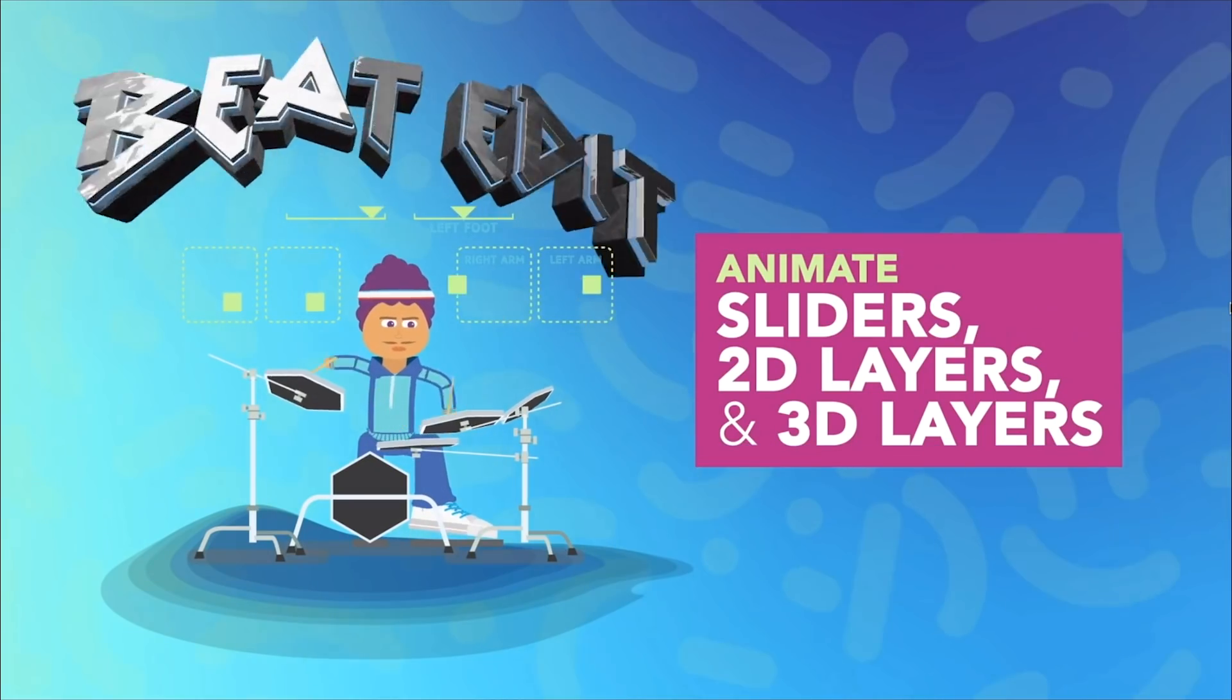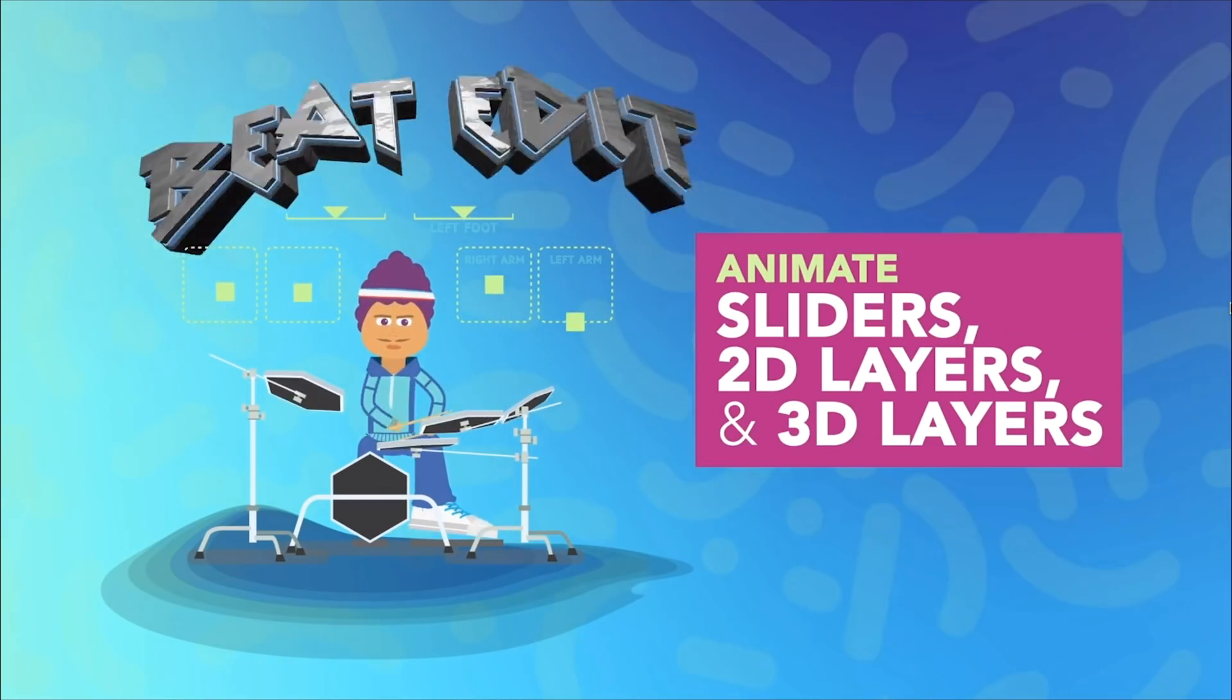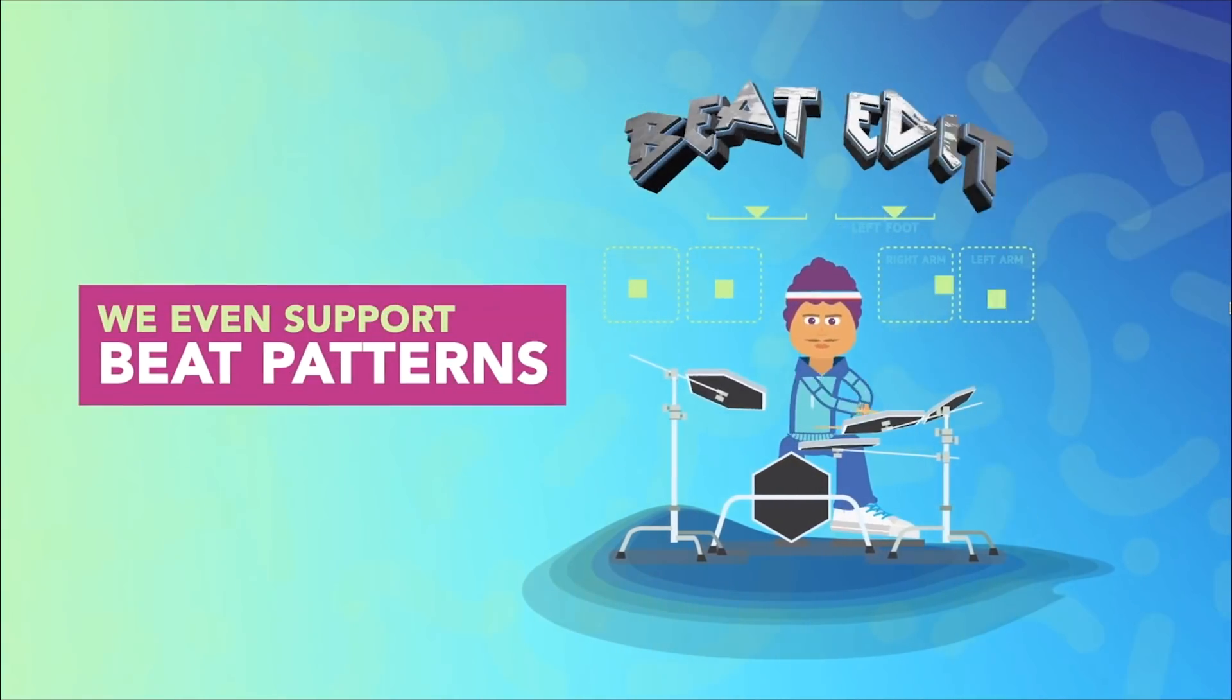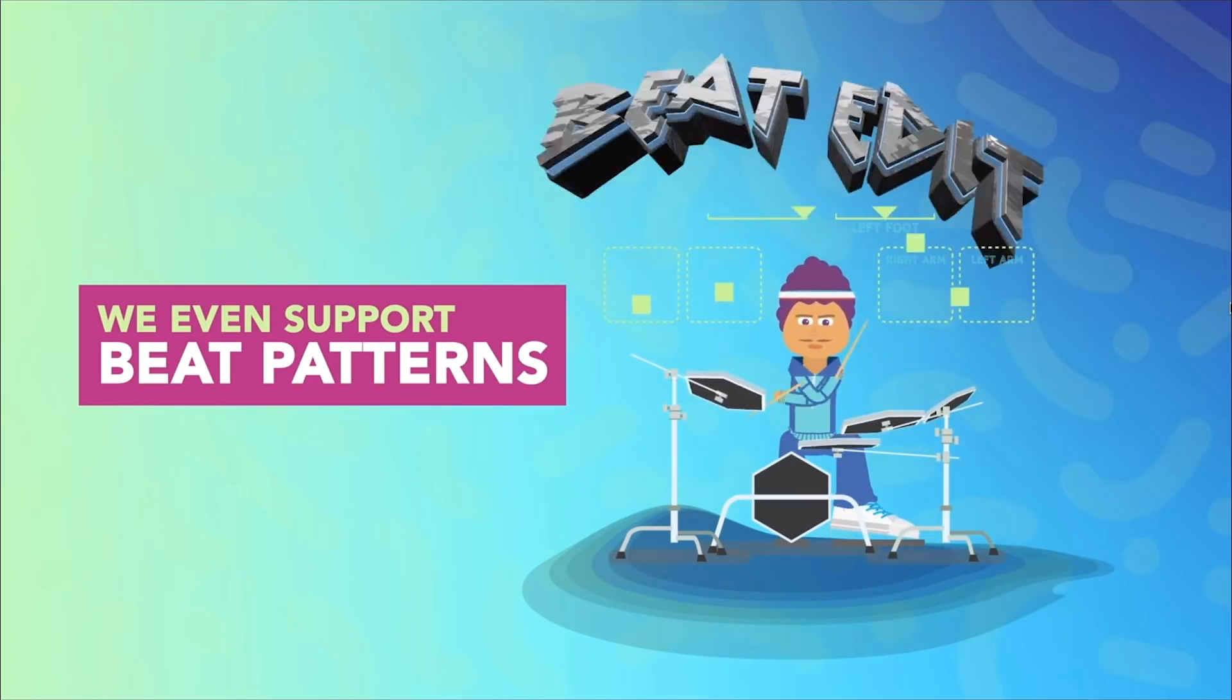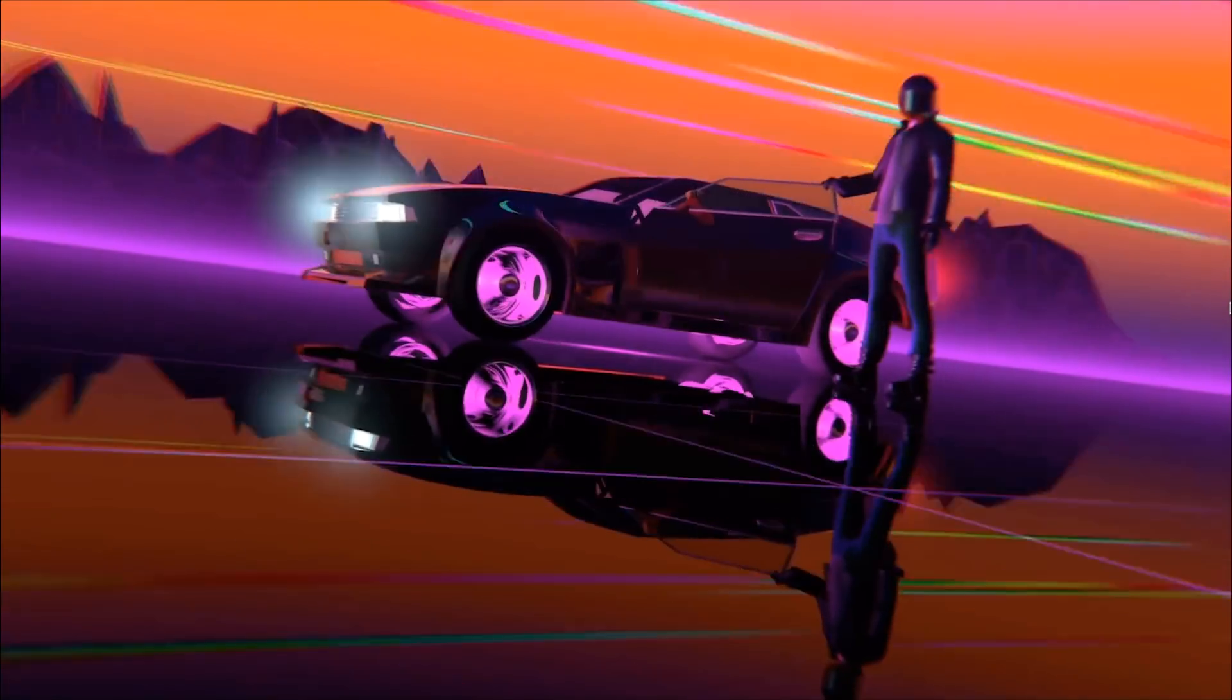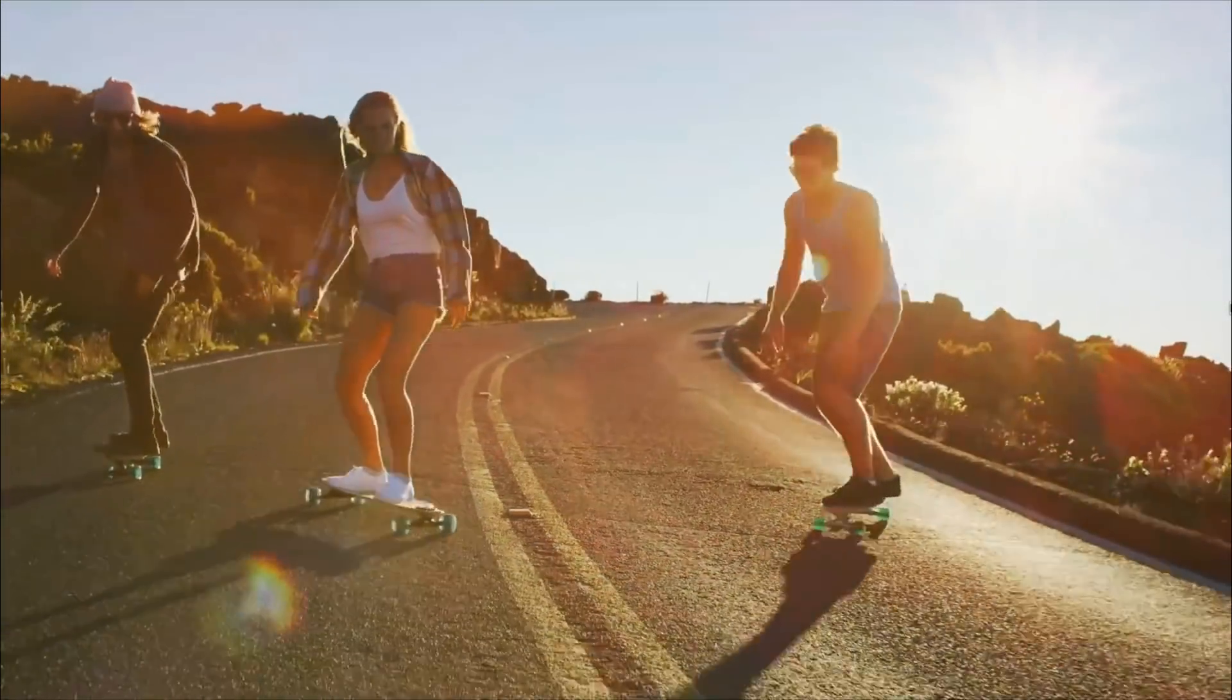And in this particular tutorial, once again, I'm only going to be really scratching the surface of what this tool can do. So I really urge you to follow the link in the video description and check out some of the tutorials that the creator has put together because it really shows you everything that you can do with this plugin.